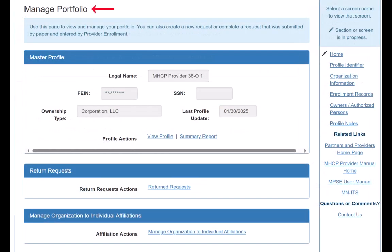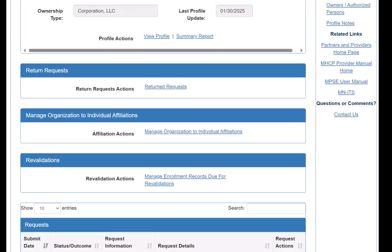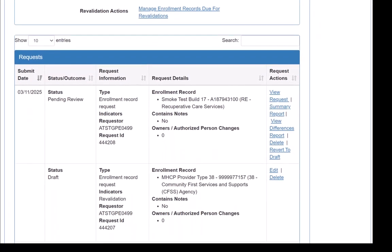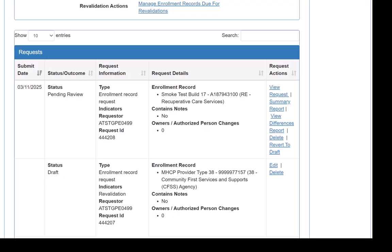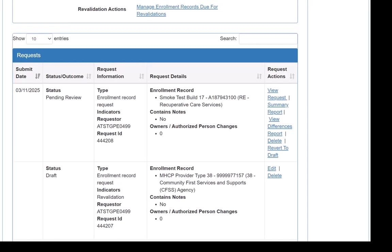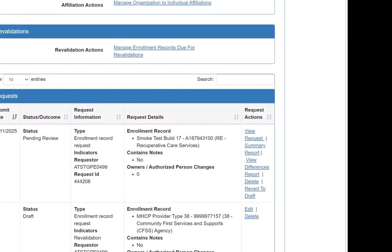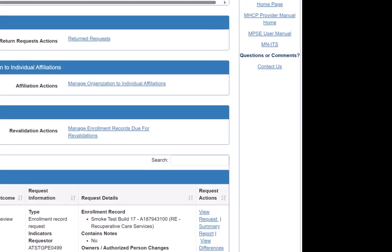On the Manage Portfolio page, we scroll to the Request section to review the status of our revalidation request. For definitions of the different request statuses, we can review the MPSE User Manual.